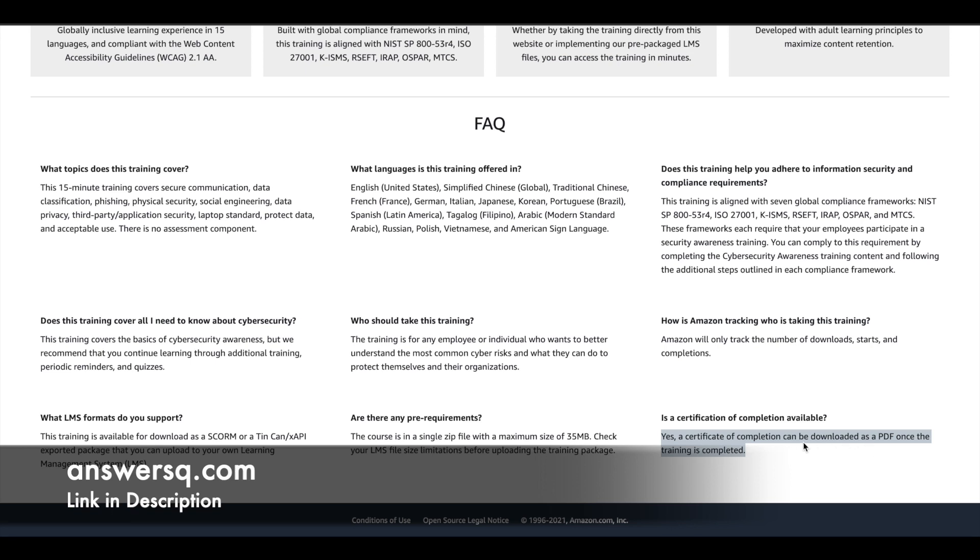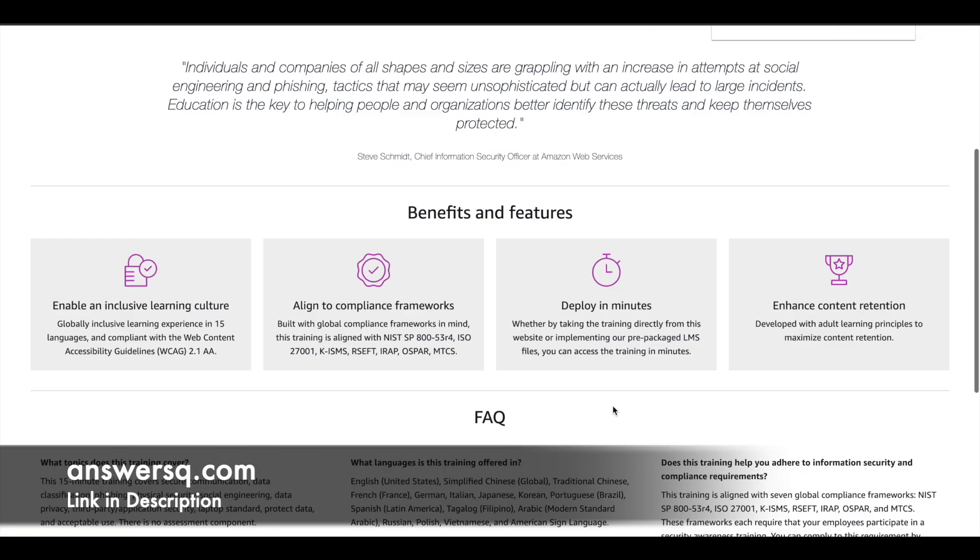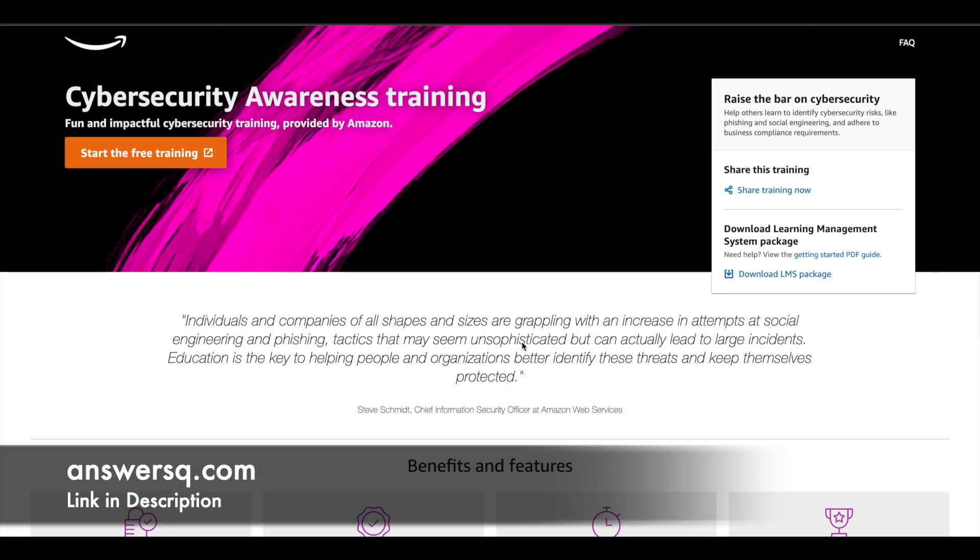You do not have to worry about the prerequisites and LMS formats here. If you just take the training online, you do not have to make use of these things. Now to start the training, you can simply click on this button here, start the free training.